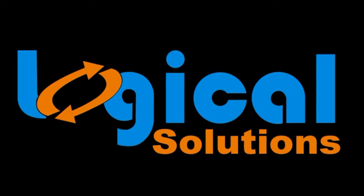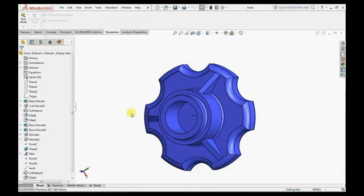Hello everyone, welcome to Logical Solutions. In this tutorial, you are going to learn how to do optimization.